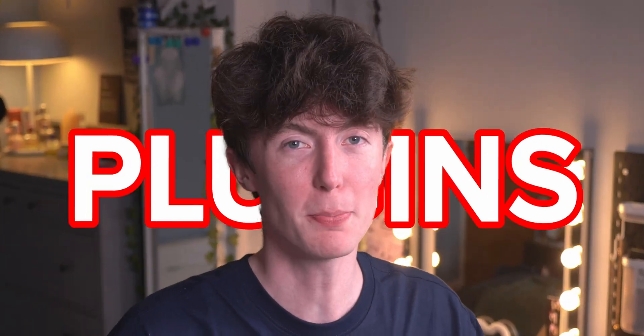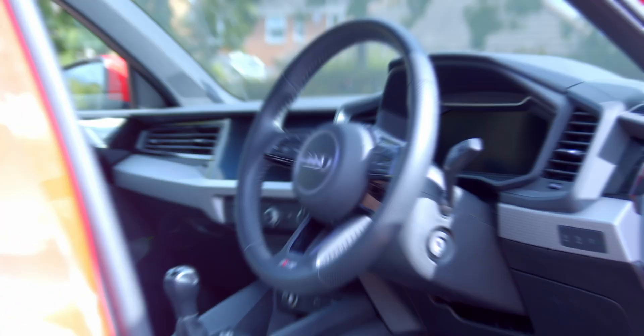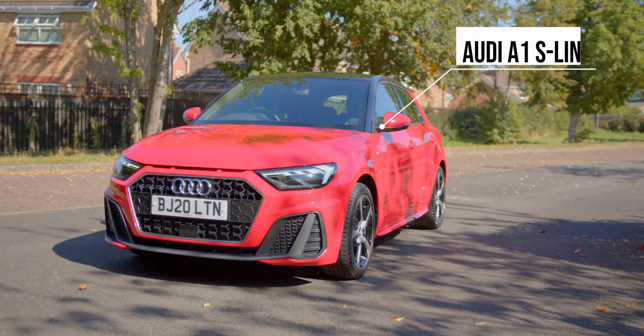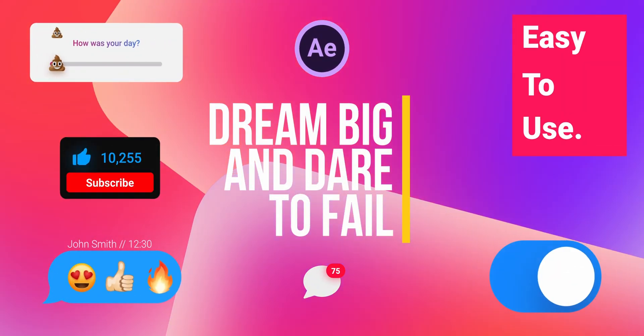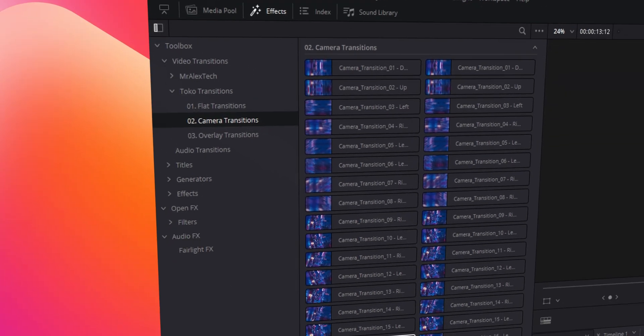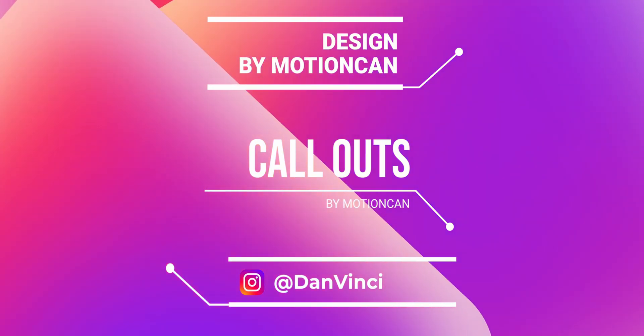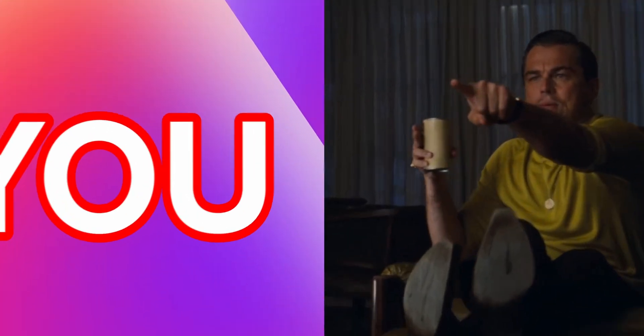I might have discovered one of the best plugins in DaVinci Resolve ever - introducing the TOCO plugin. If you want transitions, seamless transitions, lower thirds, big titles, small titles, honestly this plugin has it covered. In this video, I'm going to be covering some of my favorites that come with this plugin alongside showing you why this plugin might be the one for you. My name is Dan and you're watching DanVinci, let's jump into it.